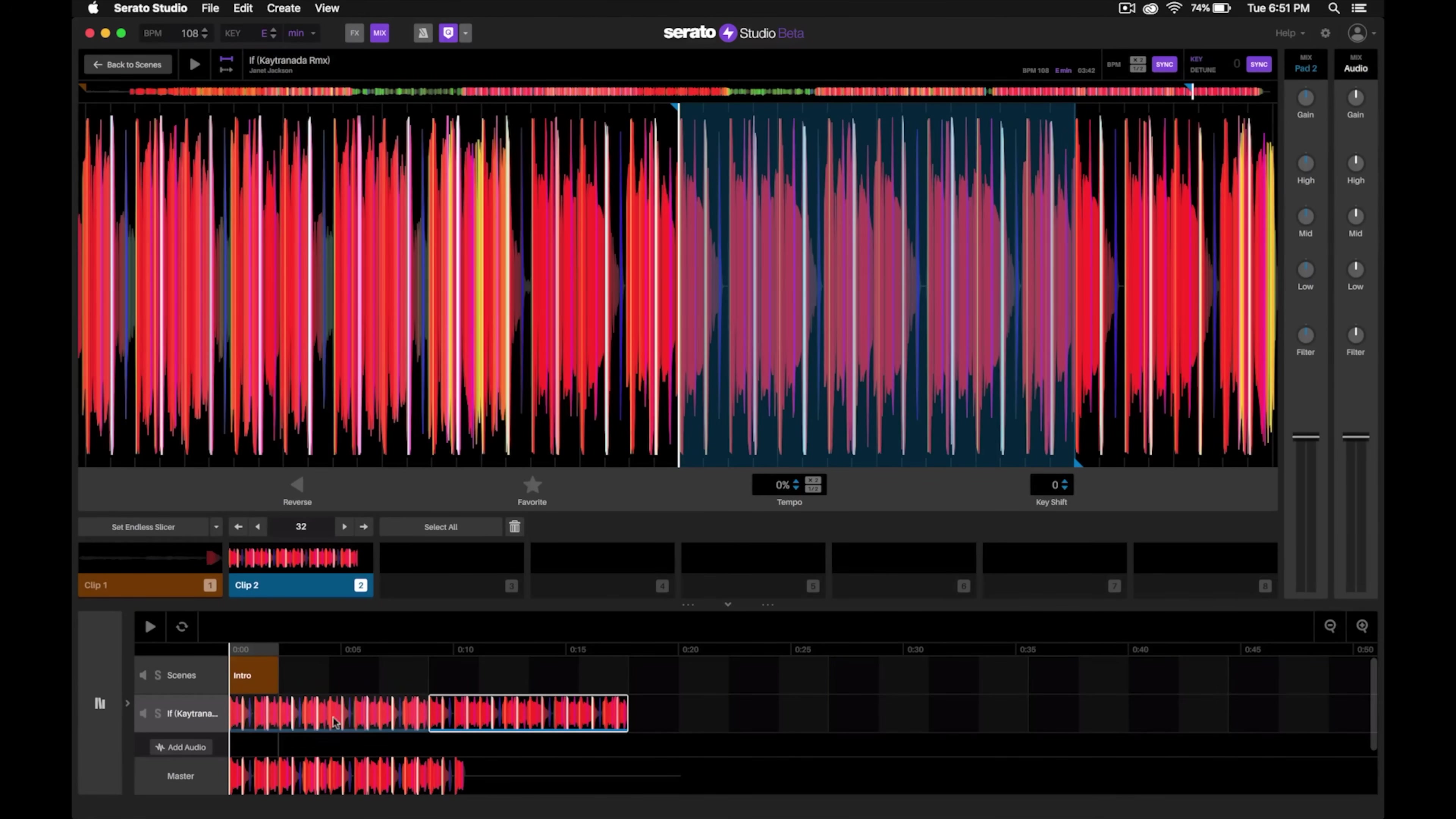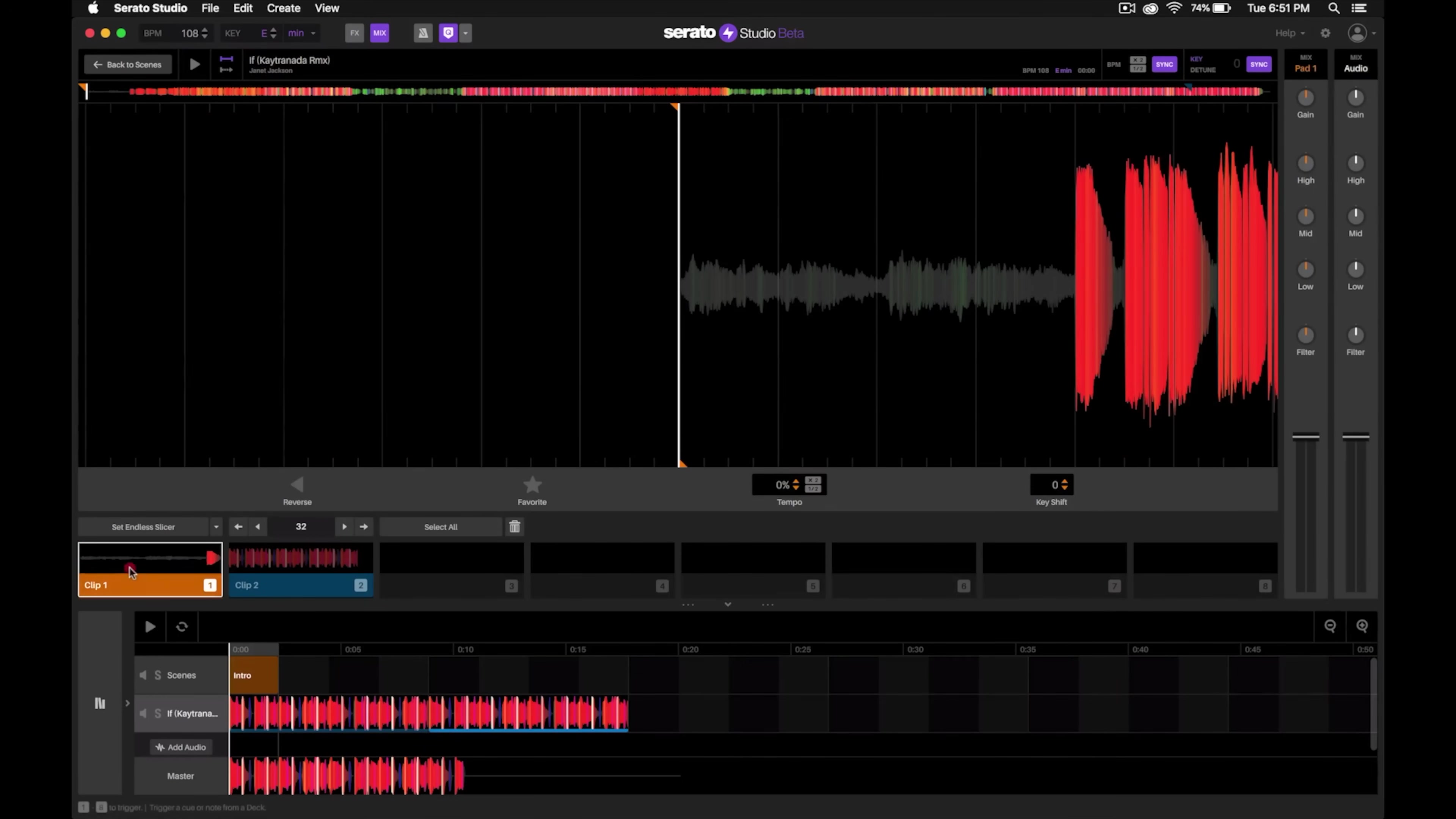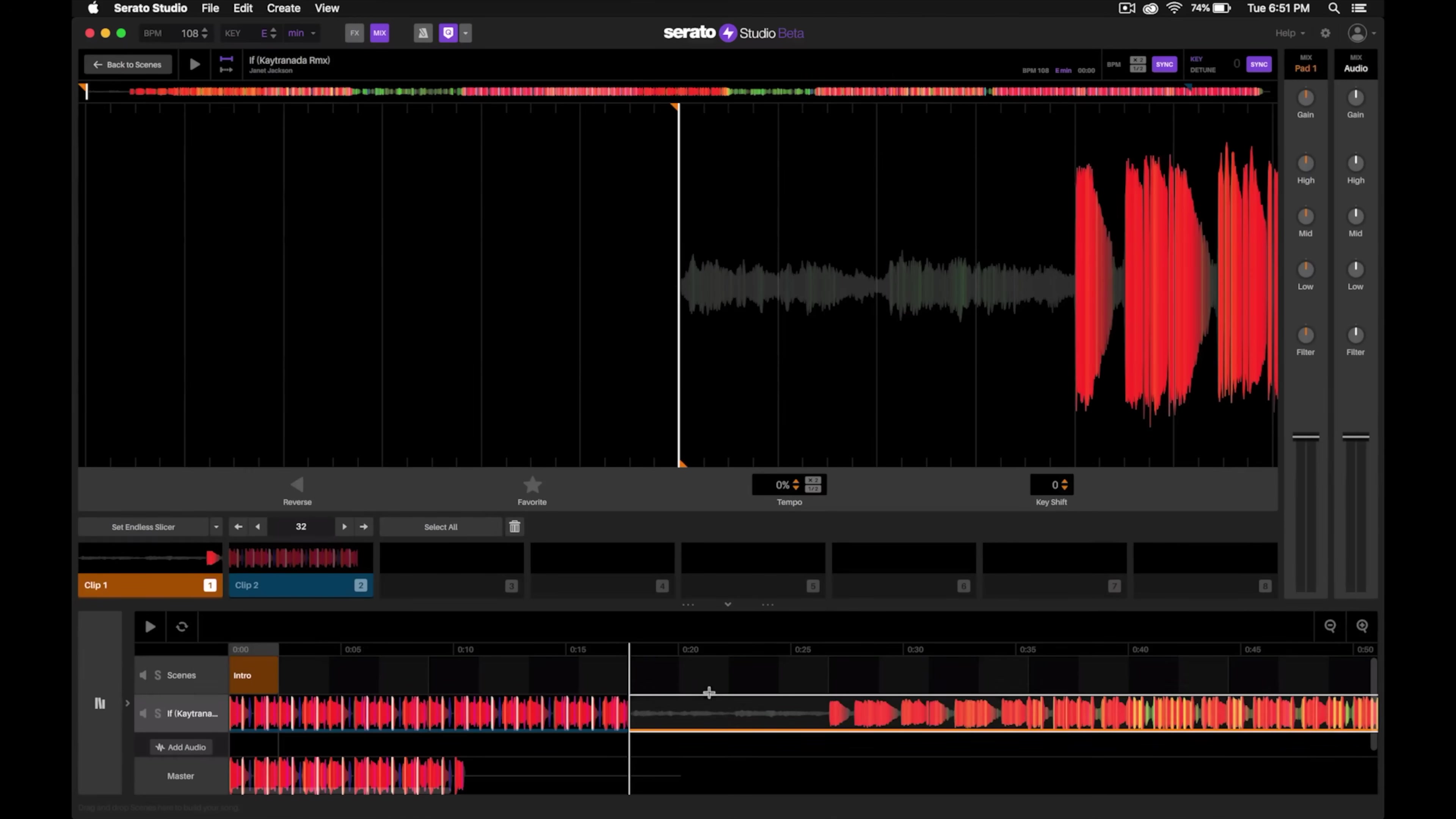Now that we have our 8-bar intro, the next part is going to go ahead and drag in the rest of the song. So I set that first cue or that first clip right at the beginning of this vocal intro because I wanted to add that in. Let's go ahead and drop that in. Now let's listen to it all the way through to see what it sounds like.